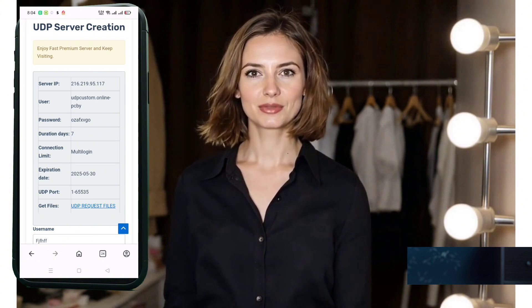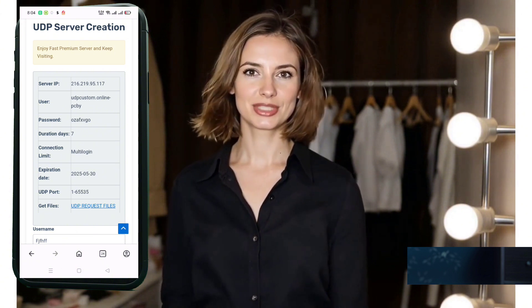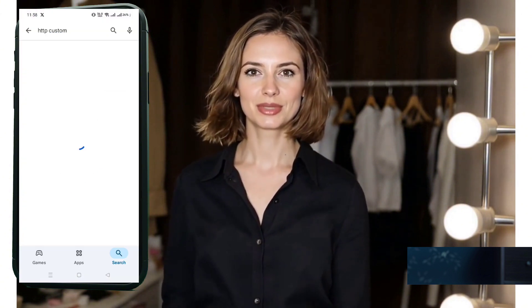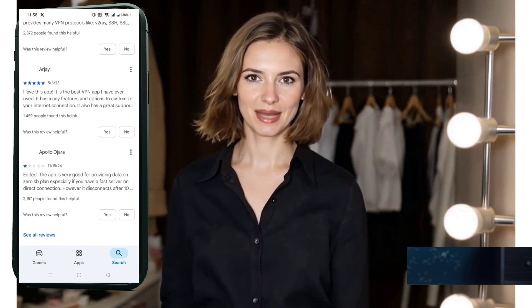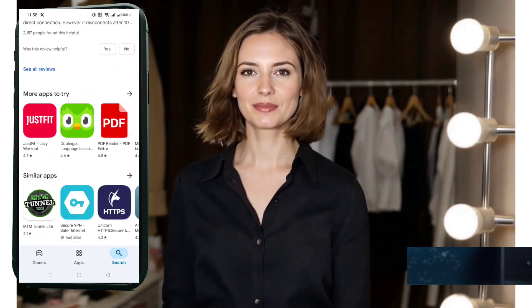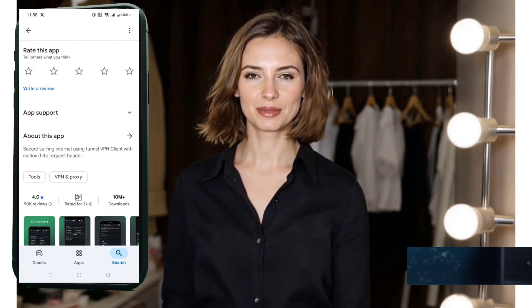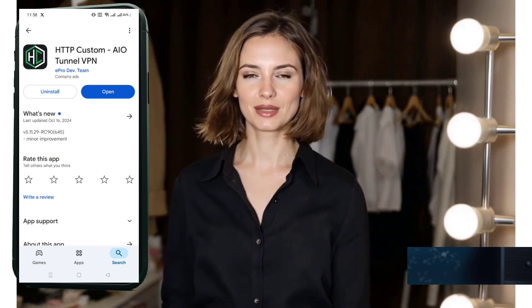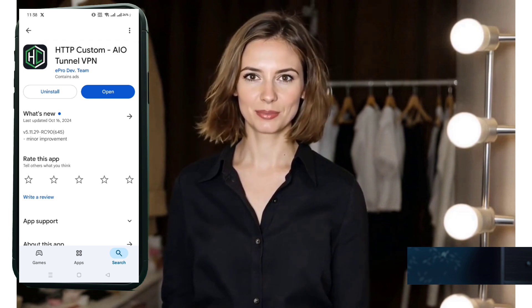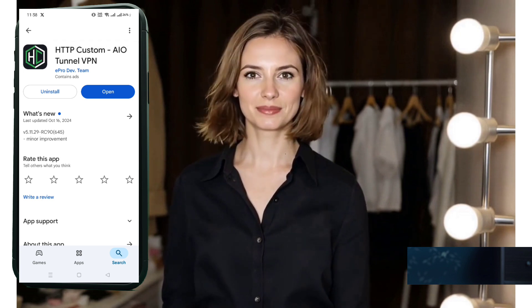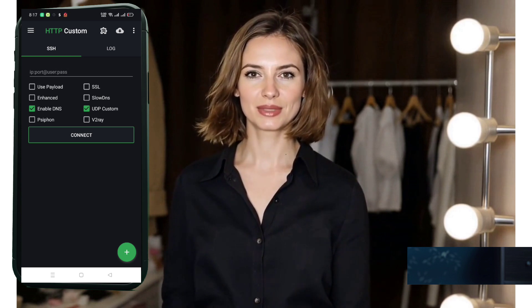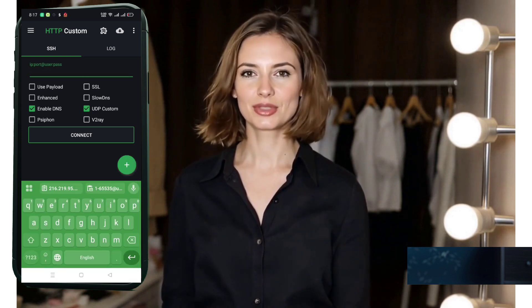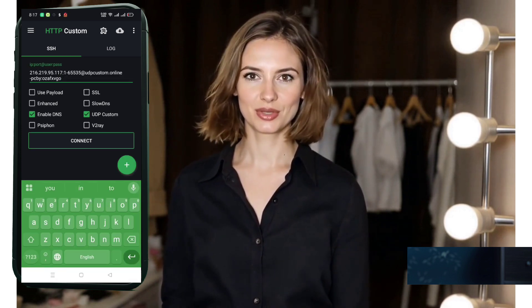Next, let's set up the server on the HTTP Custom app. Open your device's Play Store, search for HTTP Custom, and tap install. Once installed, open the app. You'll land on the homepage of the app. First, tick the checkbox labeled UDP custom. Now in the SSH field, enter the server details you copied earlier.